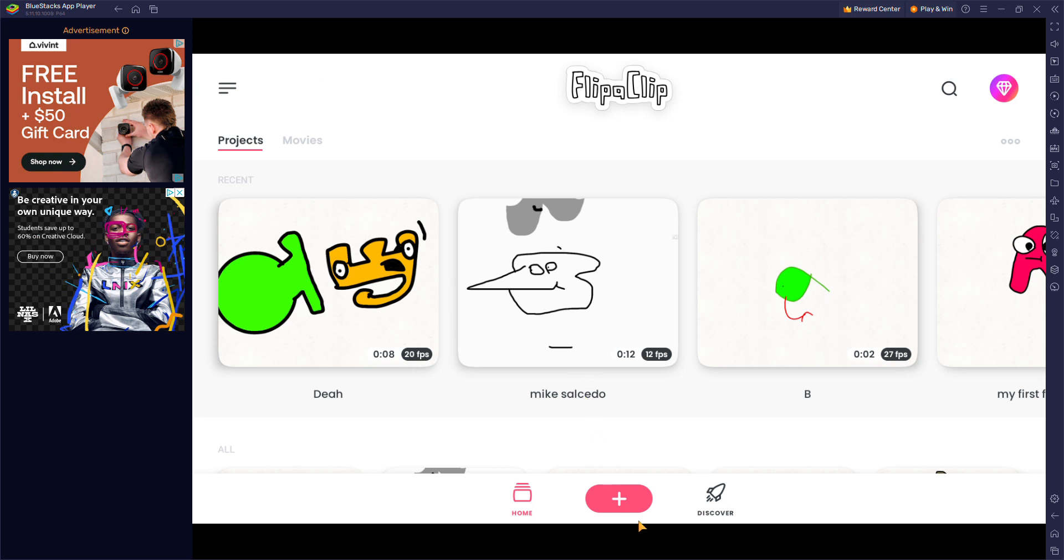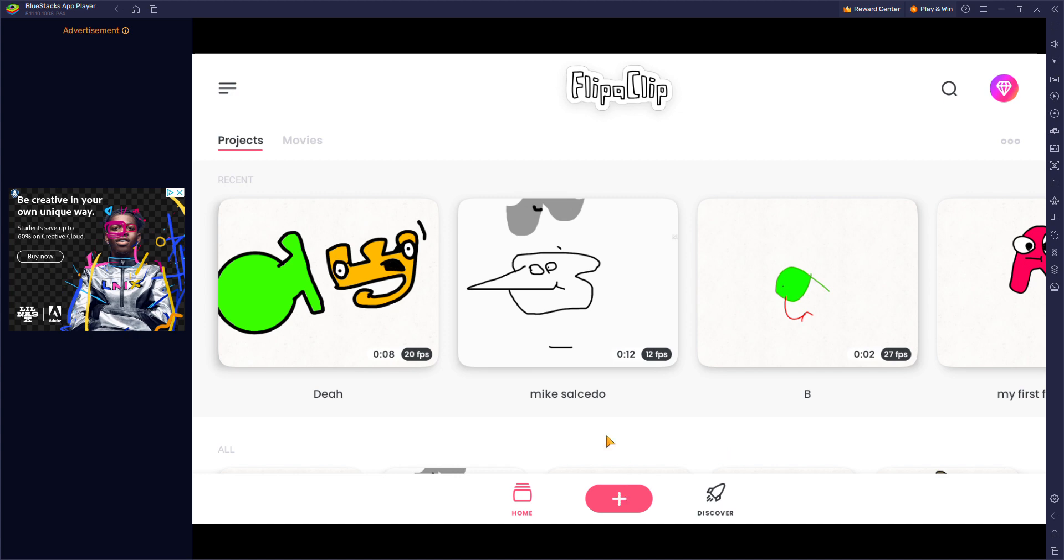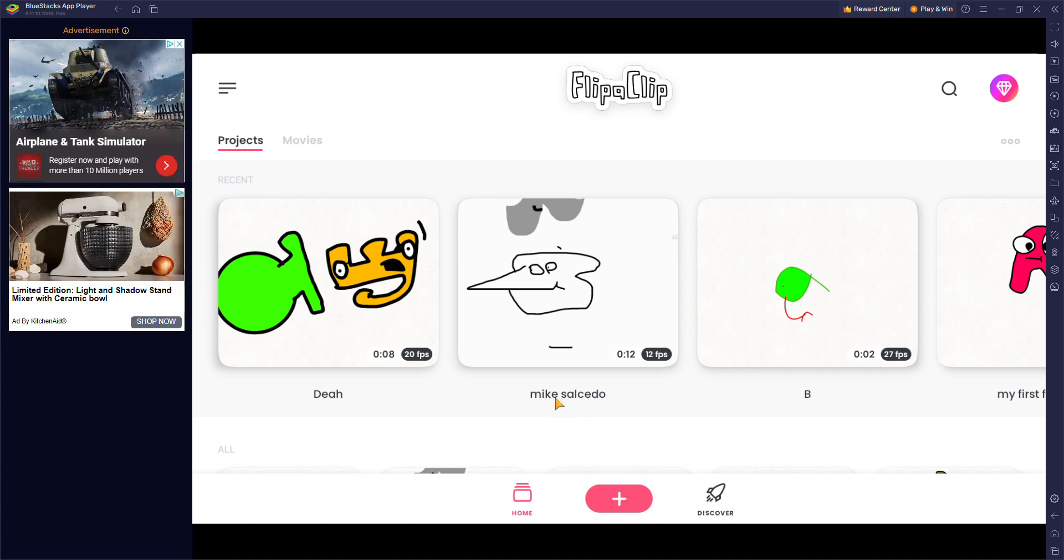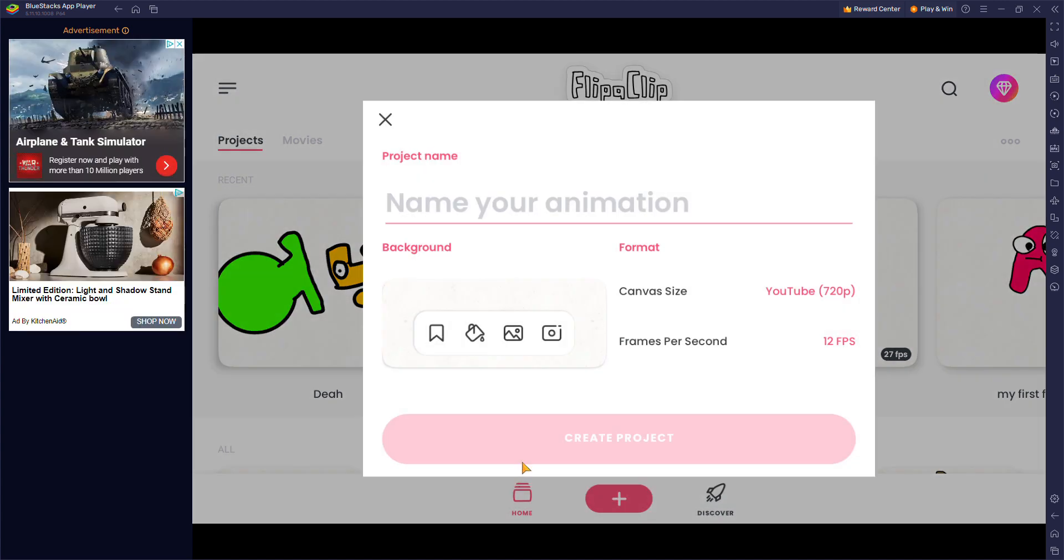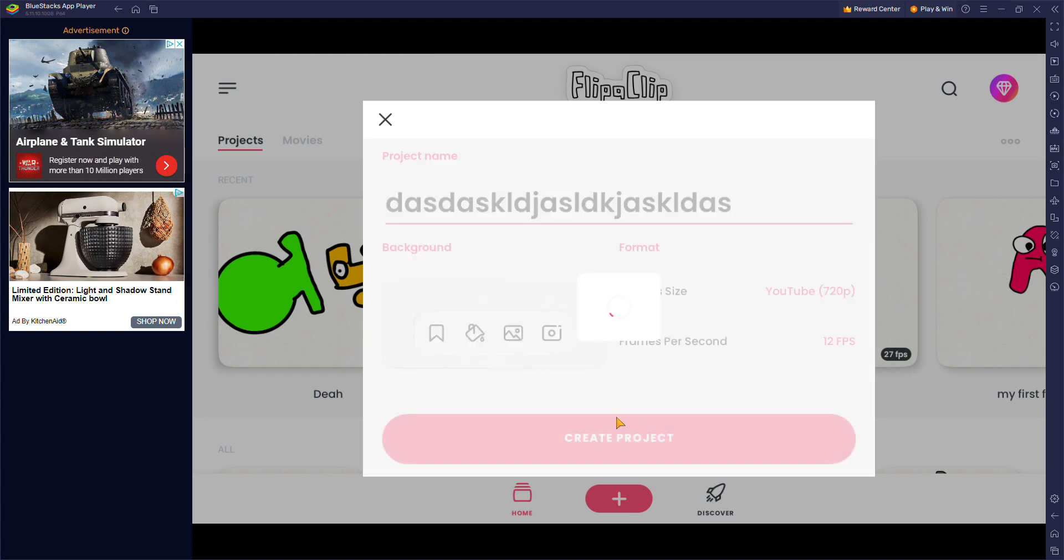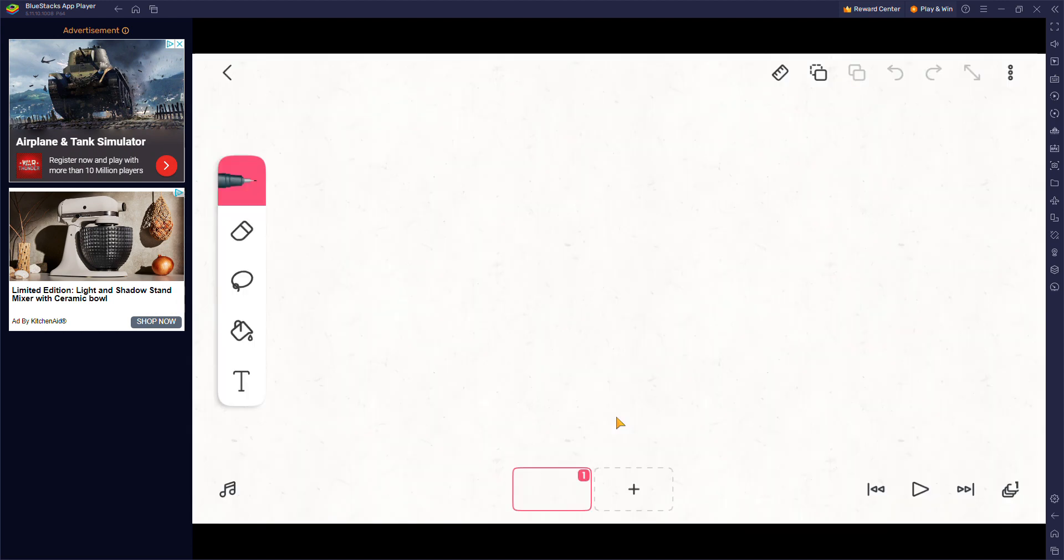Hello guys, welcome to our new video and today we're going to show you how to animate on Flip-a-Clip on PC. Yes, I am using BlueStacks. Alright, so here's how to animate.